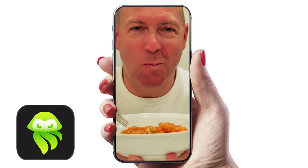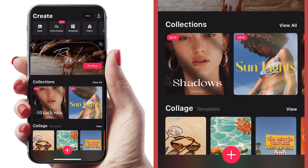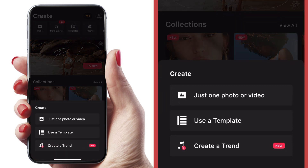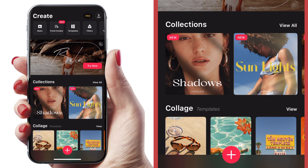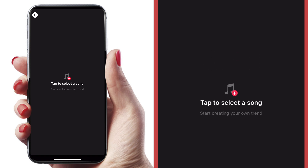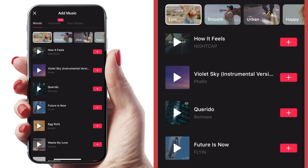The last app we're going to check out is called StoryBeat. This one is $3.99 monthly or $30.99 yearly. Here we are in StoryBeat — I'm going to hit the plus sign at the bottom to start a new project. Let's create a trend. Let's select our song — we're just going to tap in the middle of the screen to load the music and have a listen to some of these songs.